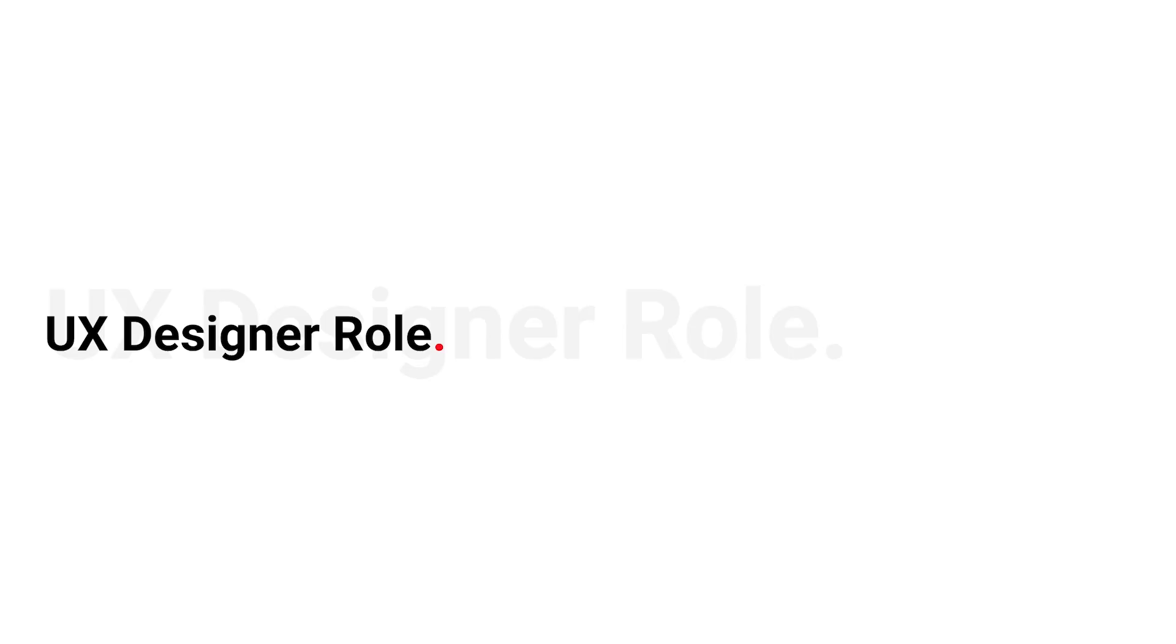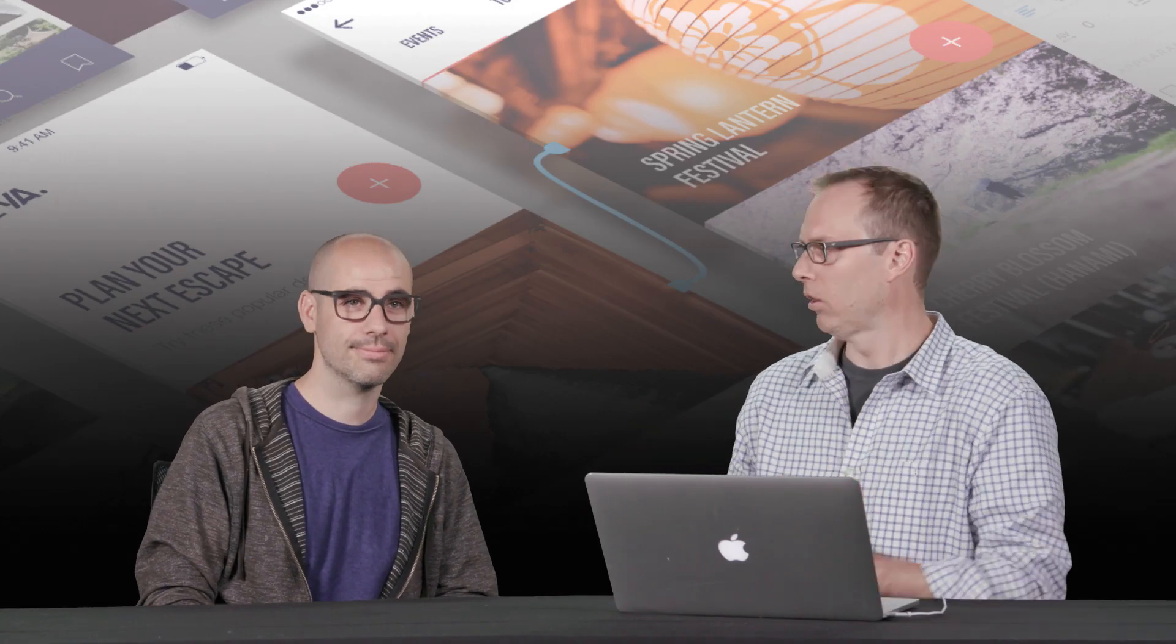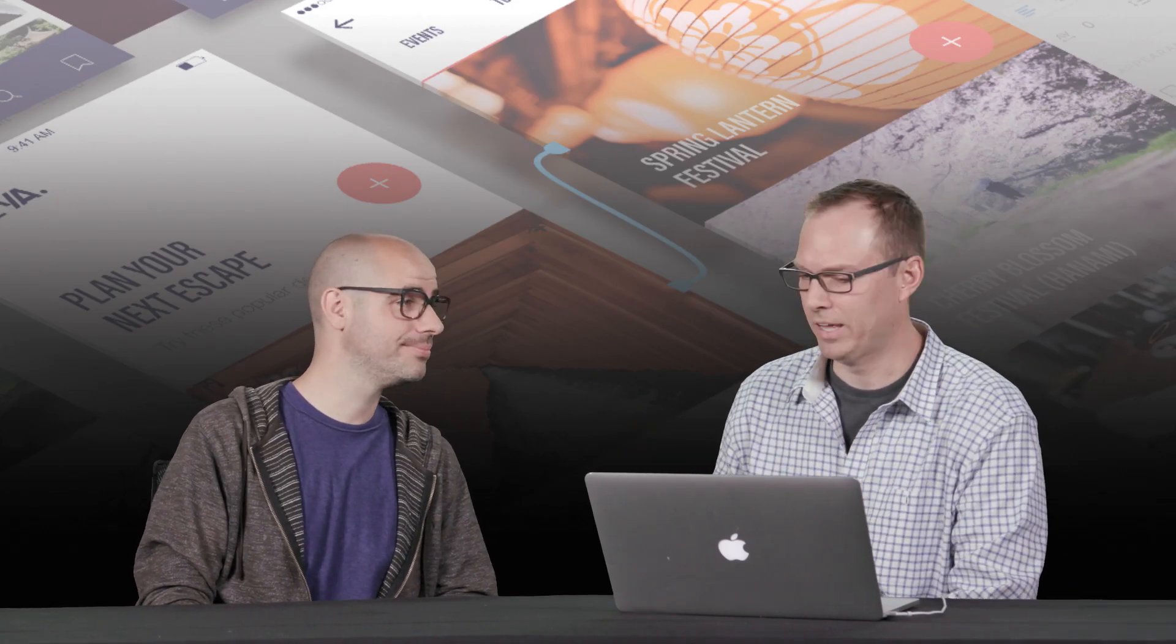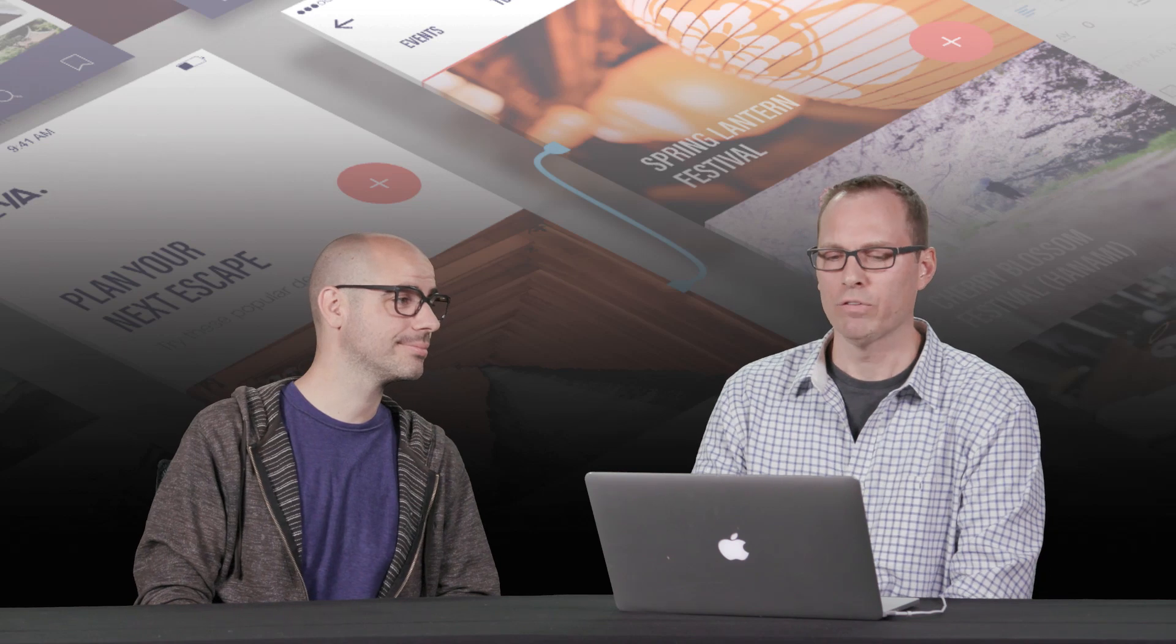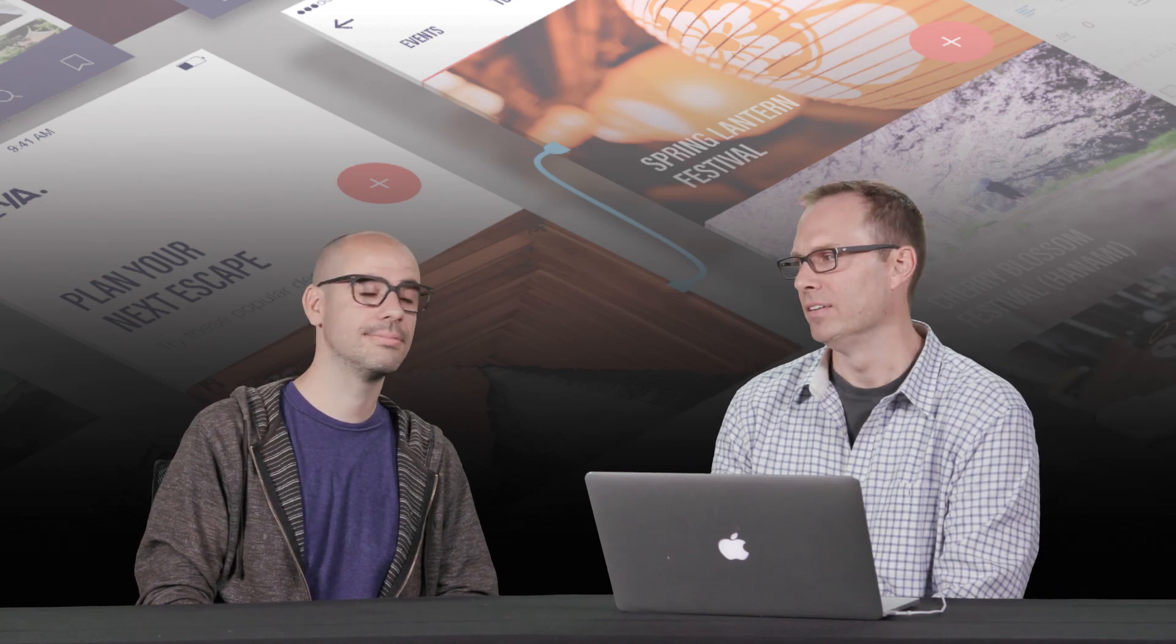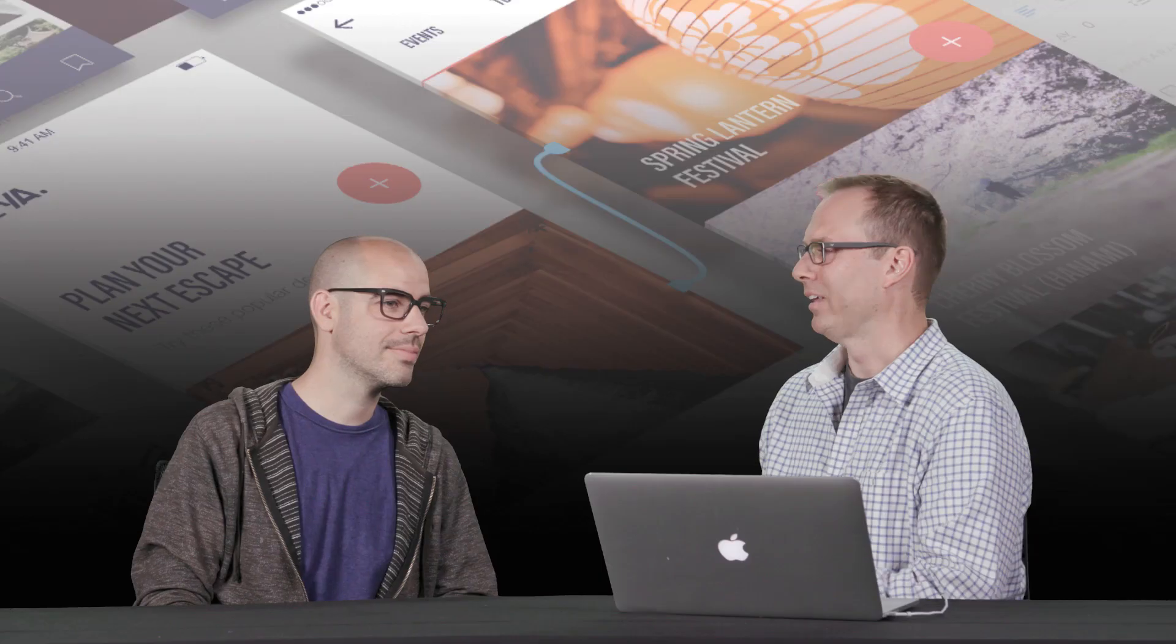So we're going to dive into talking about the designer's role in UX, or the UX designer role. And one of the first things I want to ask is, what are the general responsibilities for a UX designer? Just lay it out there. What are they?